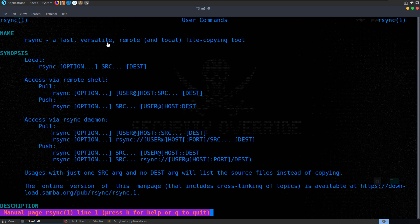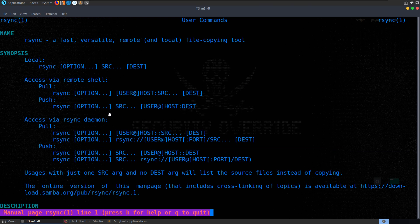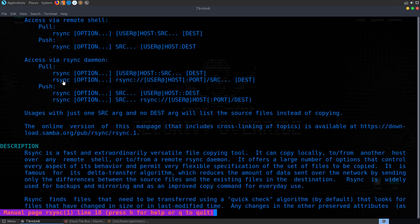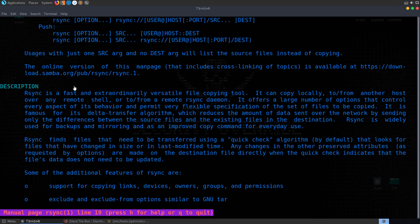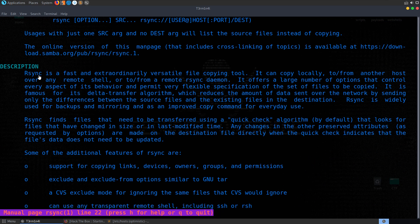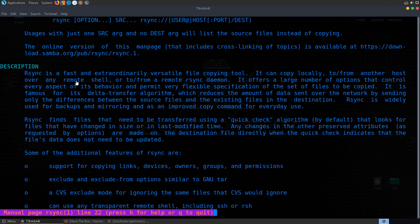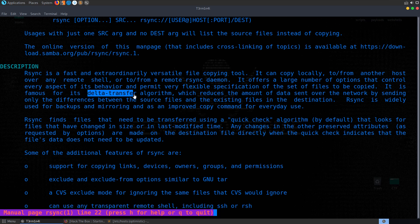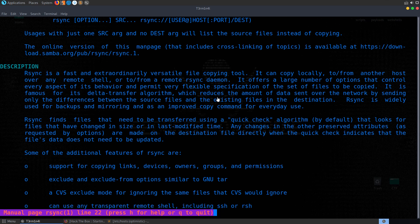We have a very short description here. rsync is a fast, versatile, remote and local file copying tool. We've got some examples about how we can provide parameters and how we can use rsync in some different cases. And if we scroll down a little bit, we've got a more detailed description. rsync is a fast and extraordinarily versatile file copying tool. It can copy locally to or from another host over any remote shell or to and from a remote rsync daemon.